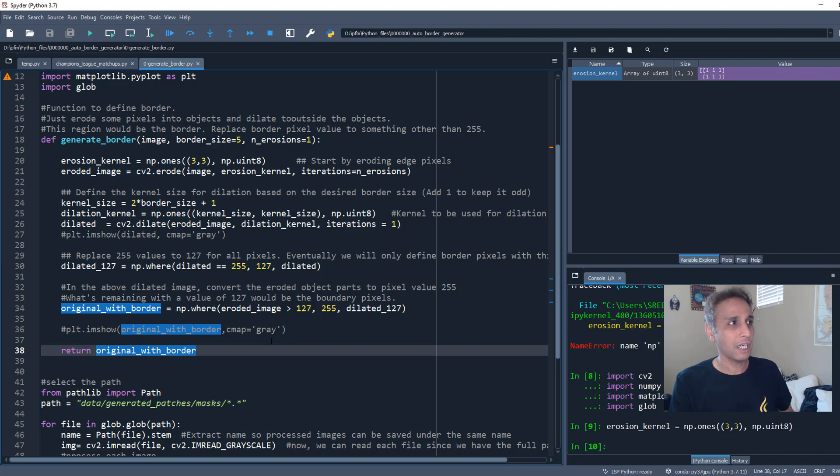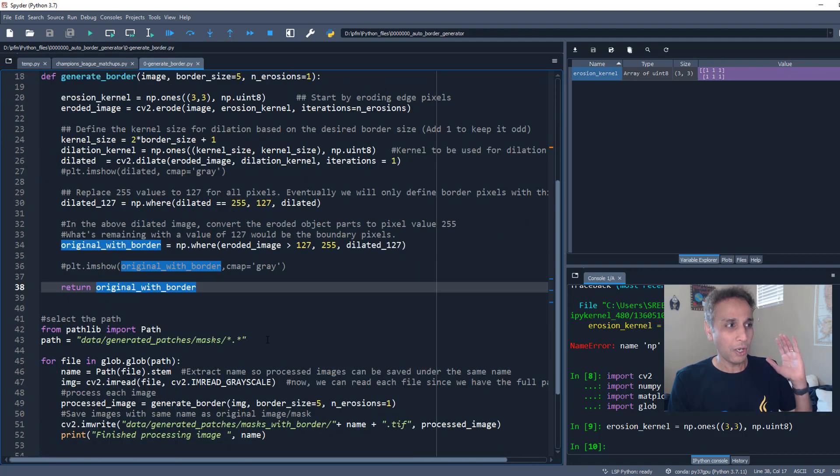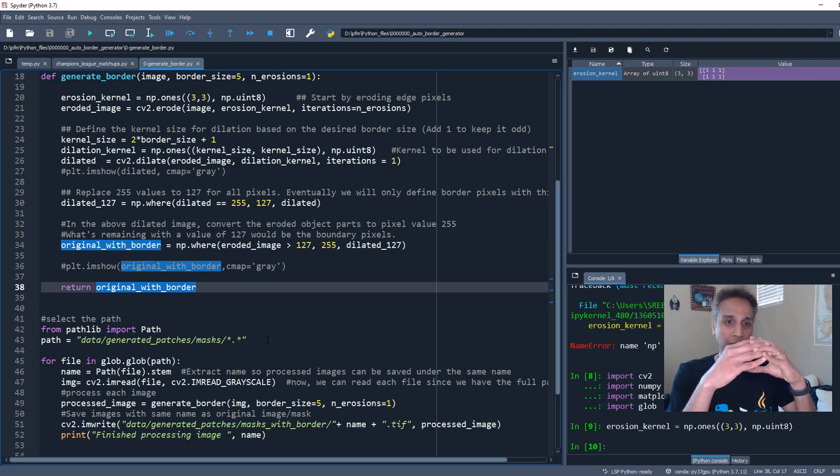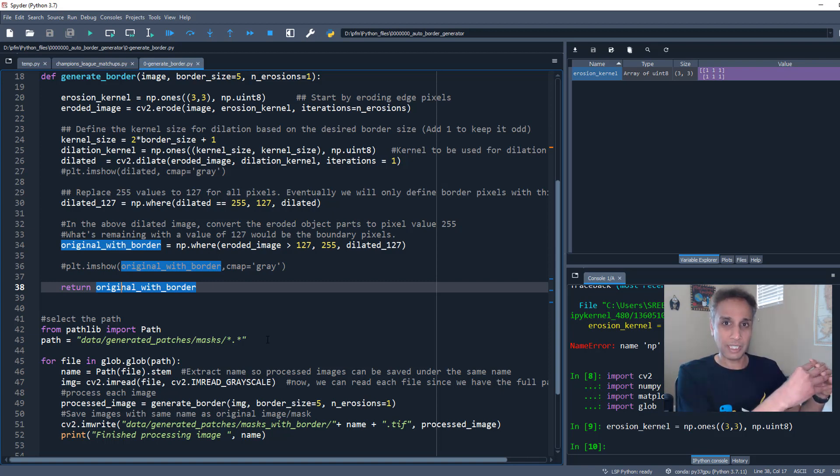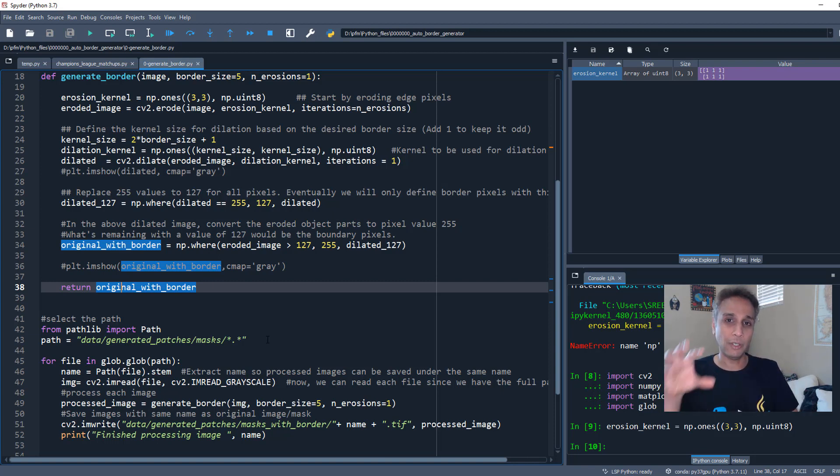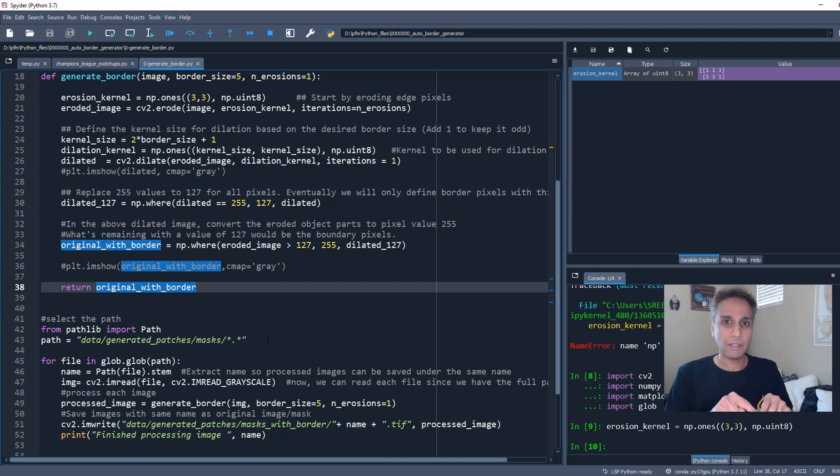And it returns the original image with the border. That's it. So I promised you that this is not going to be very tricky, this is not going to be a very long video. All we are doing is take your object, erode it, keep it on the side. Take that object, dilate it, keep it on the side.